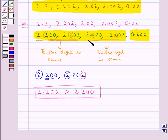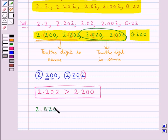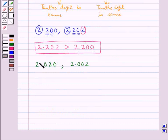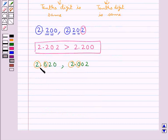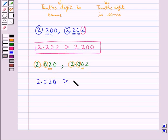Now consider the decimal numbers 2.020 and 2.002. Here the whole number parts are the same, and the tenths digits are also the same. Now consider the hundredths digit — the hundredths digit of 2.020 is greater than the hundredths digit of 2.002. So 2.020 is greater than 2.002.